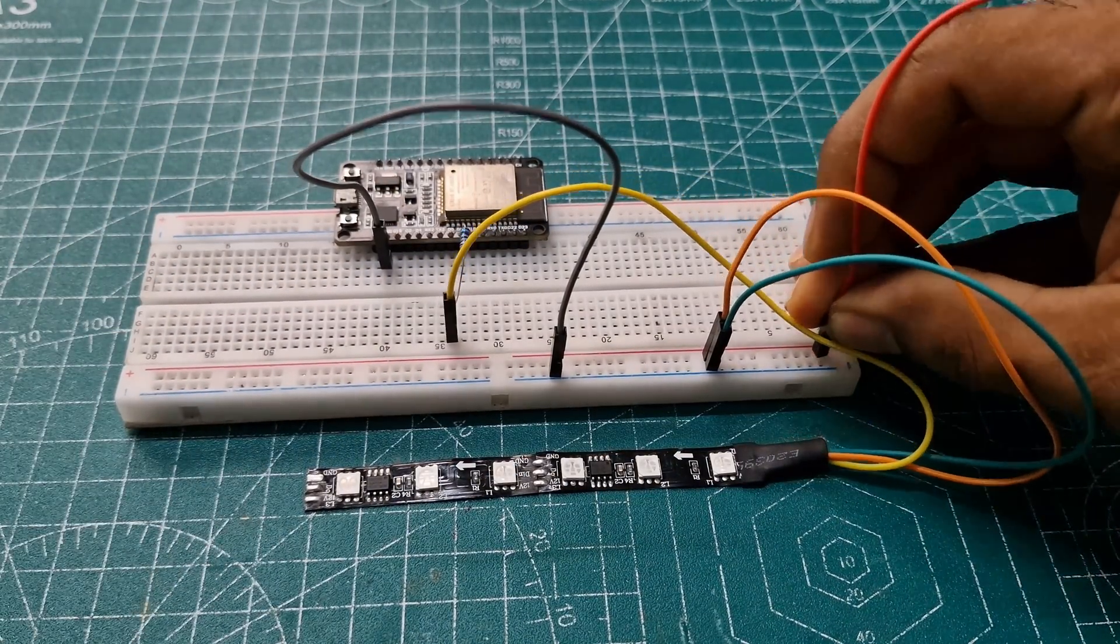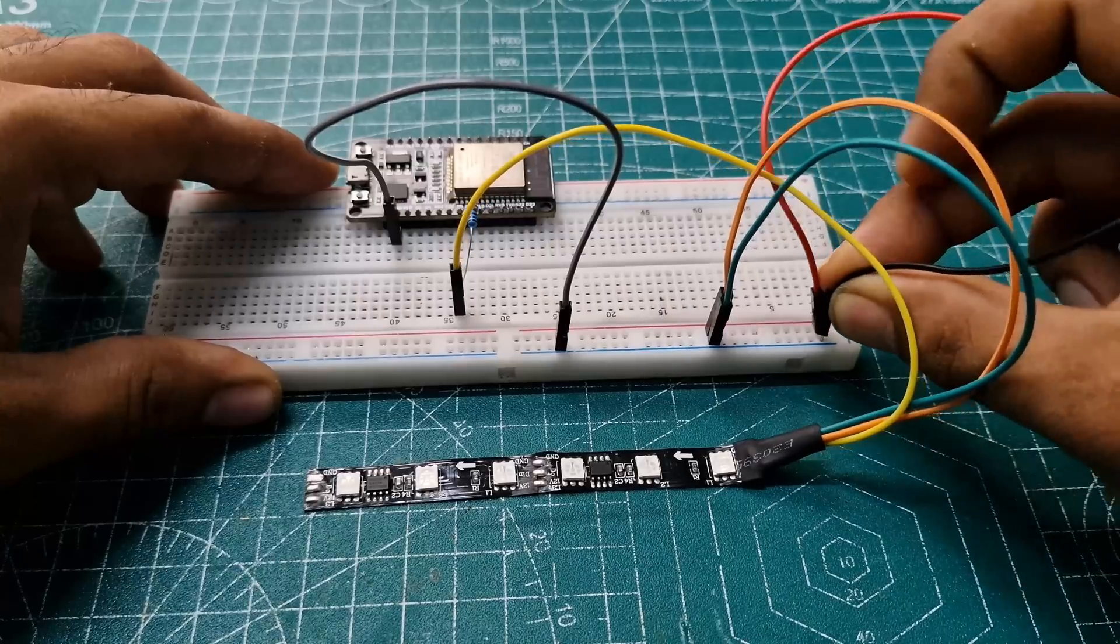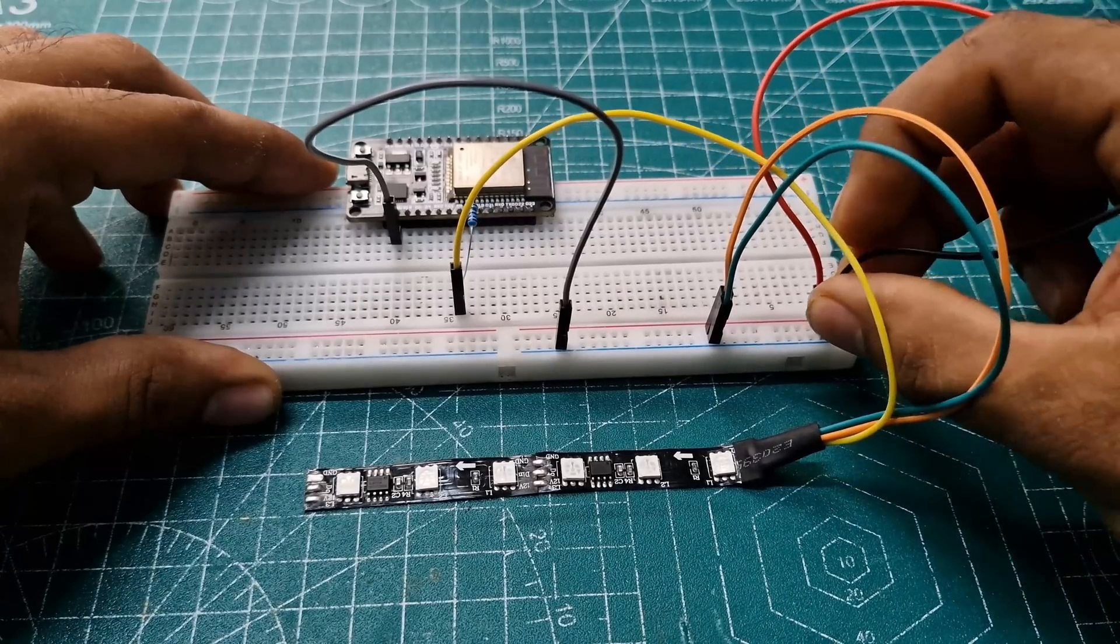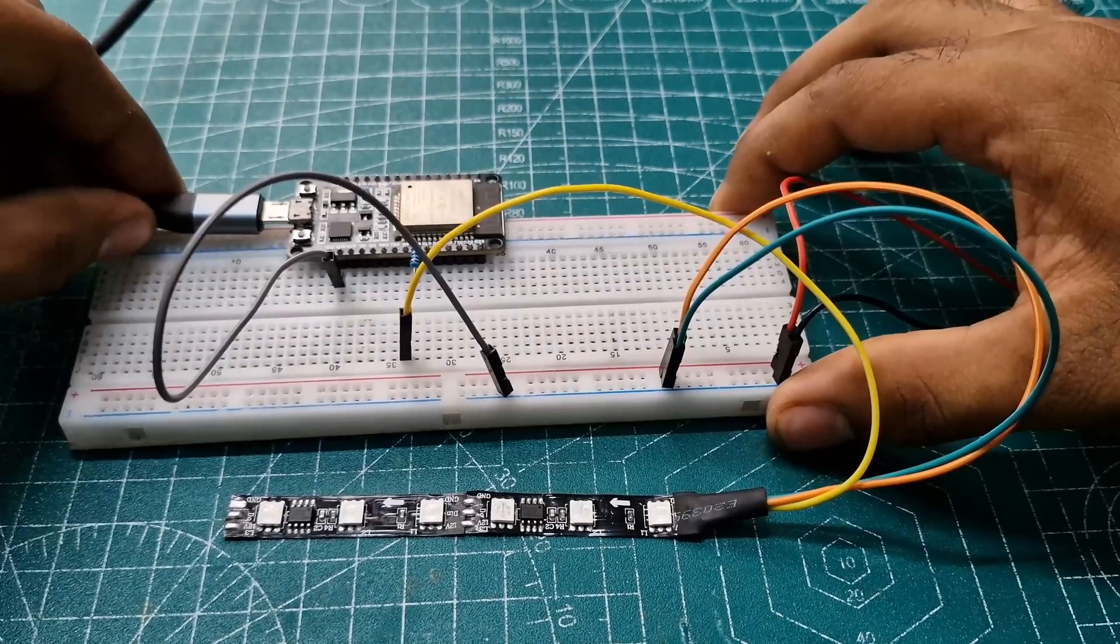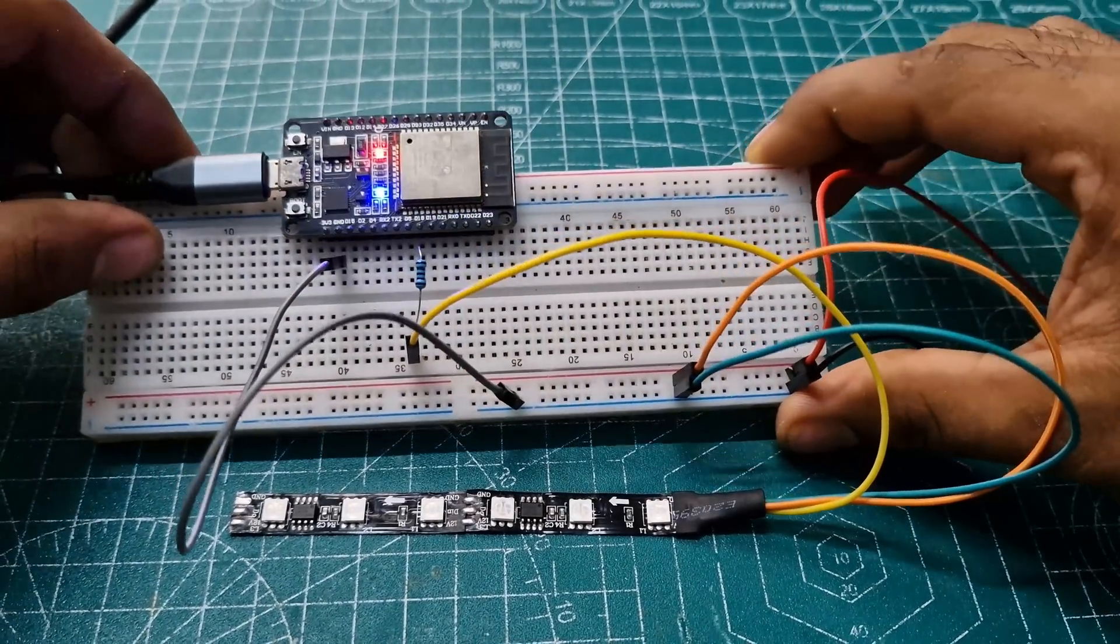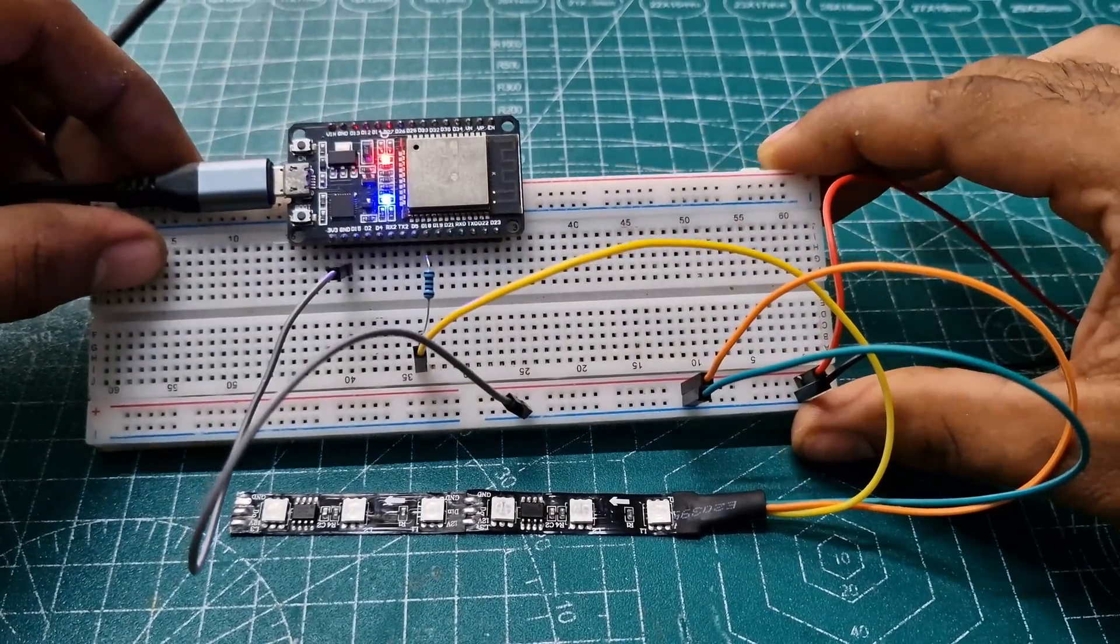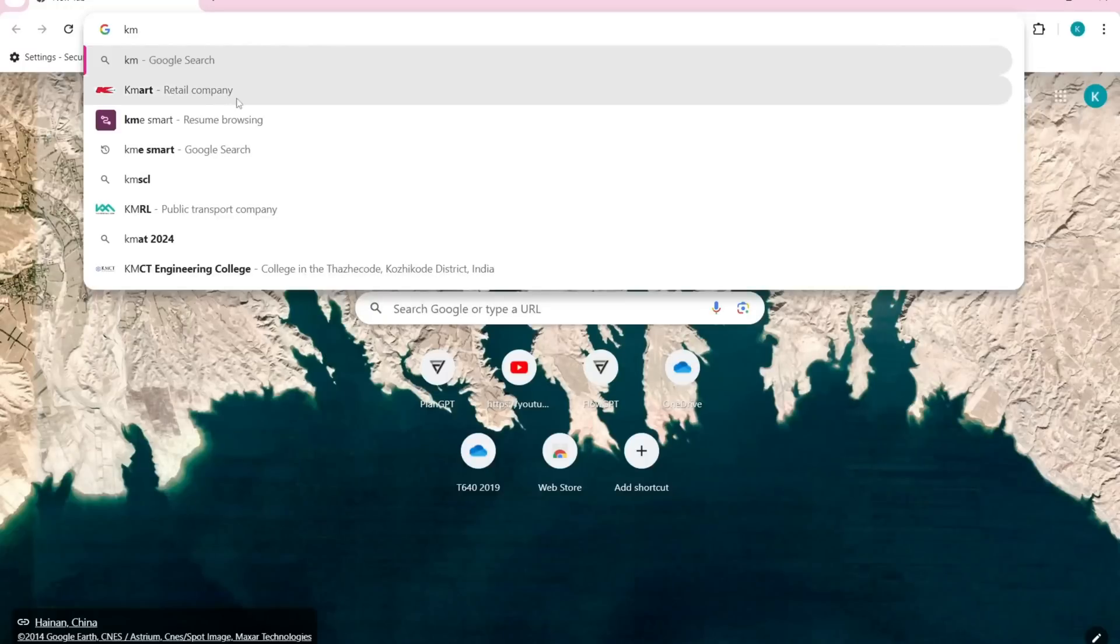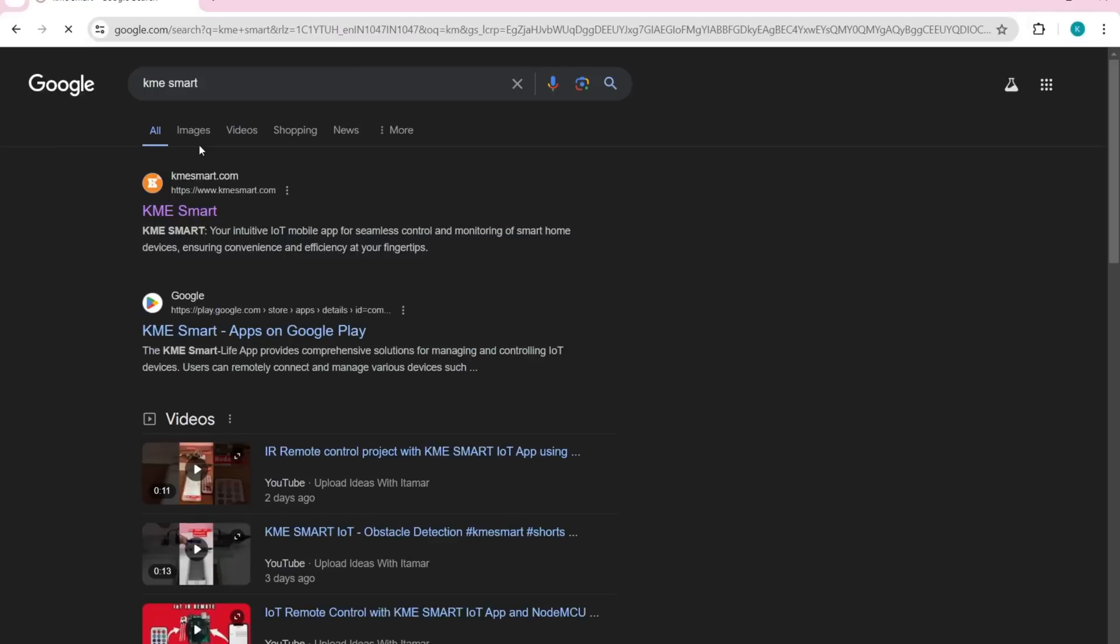And we connect the external 12 volts to the RGB rail, and finally, connect the USB cable to the computer. Now, open a web browser and search for KME Smart.